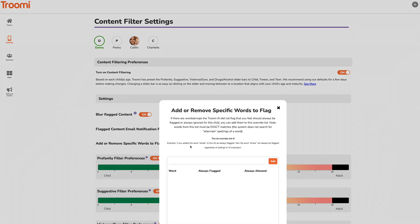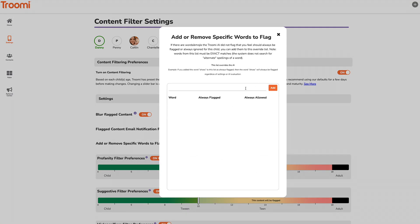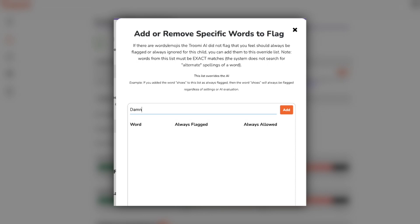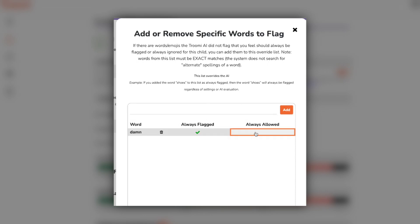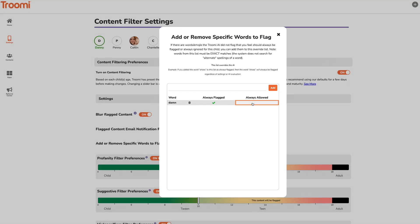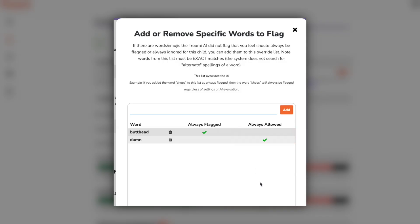Want to add specific words to flag? Click manage list. You'll see a pop-up where you can add words you want the system to flag every time. Maybe your family is cool with one word but not another — just type the word in the box and click add. It'll be set to always flagged by default. Just click the always allow column to change it. Super important: the spelling has to be exact, including any variations of the word you want flagged. Once you're done, hit the X in the top right-hand corner to go back.